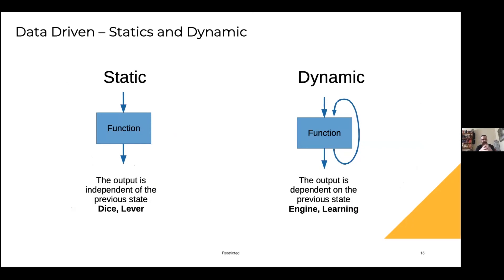A static system is something like a dice - dice is the prime example, because it's kind of where it comes from. In mathematics, it's Pascal and Fermat who first started analyzing dice and how these rolls would go over time. In a static system, the previous state of the system doesn't affect the future states of the system. If you roll a dice once, you roll it again - it's just a random number between one and six. In a dynamic system, you have a feedback loop.